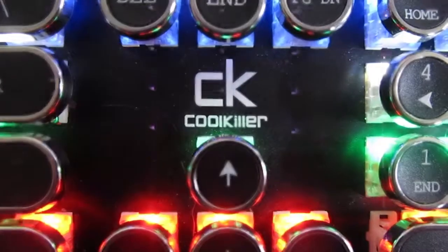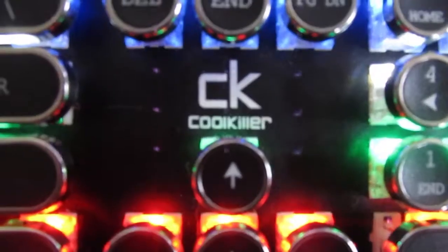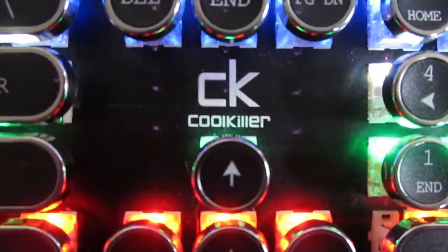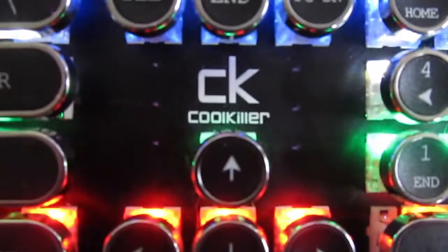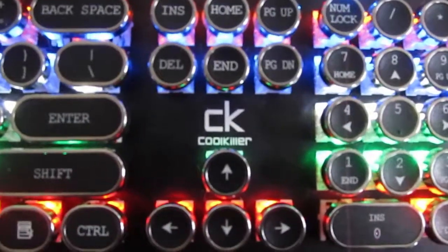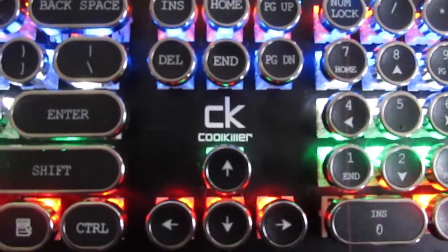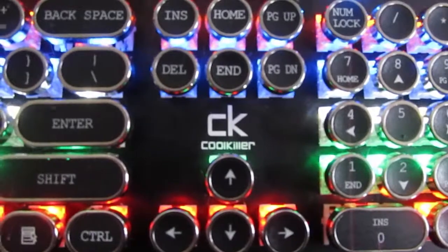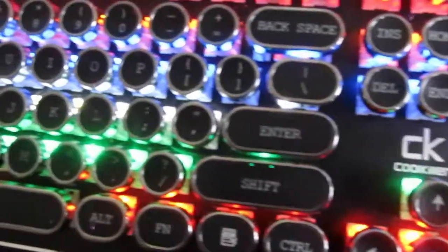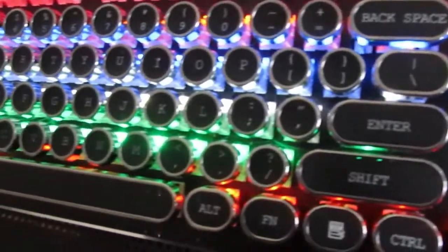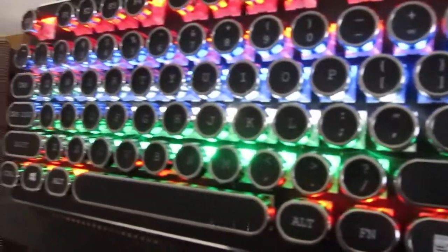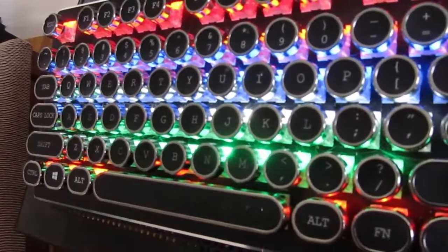One suspicious thing about this keyboard is that it doesn't have Dotec written on it. It has CoolKiller written on it. I don't know what CoolKiller is, but that certainly does not say Dotec.